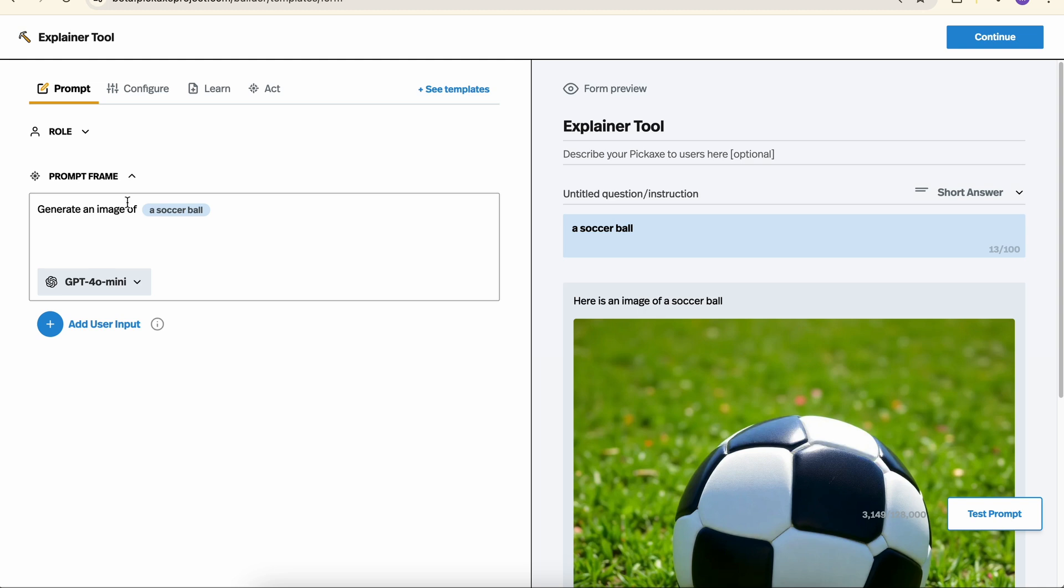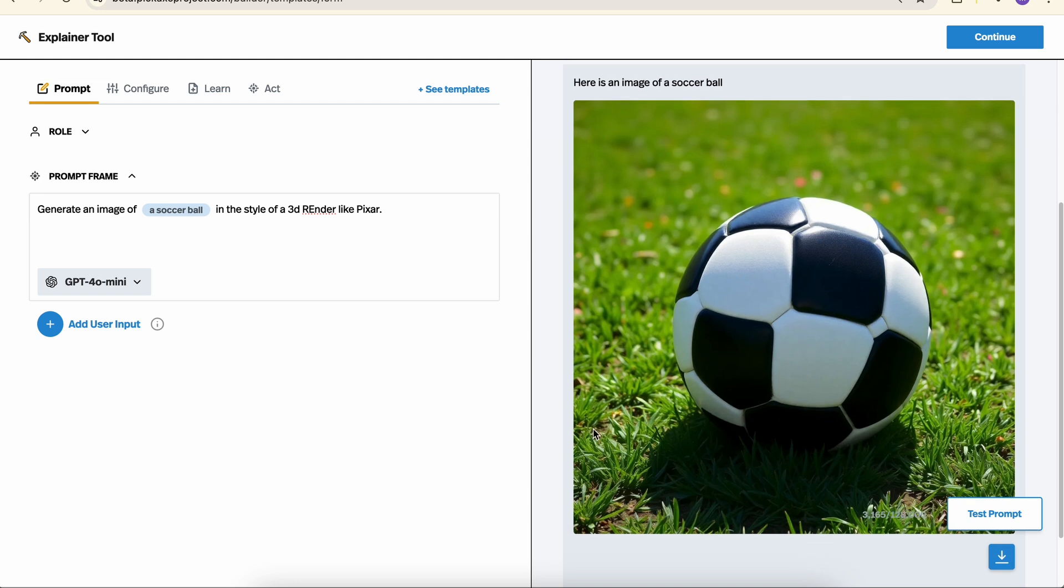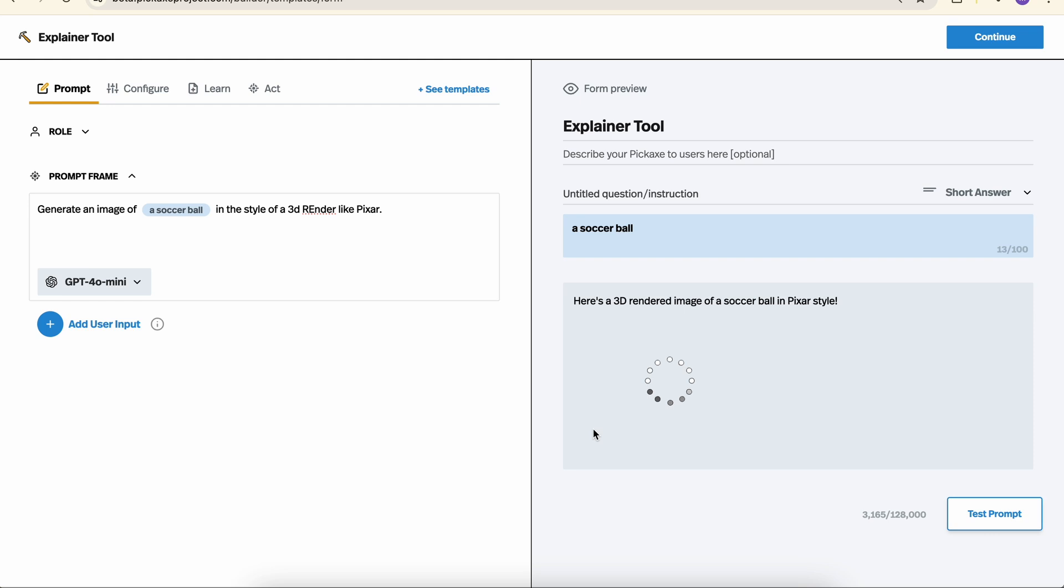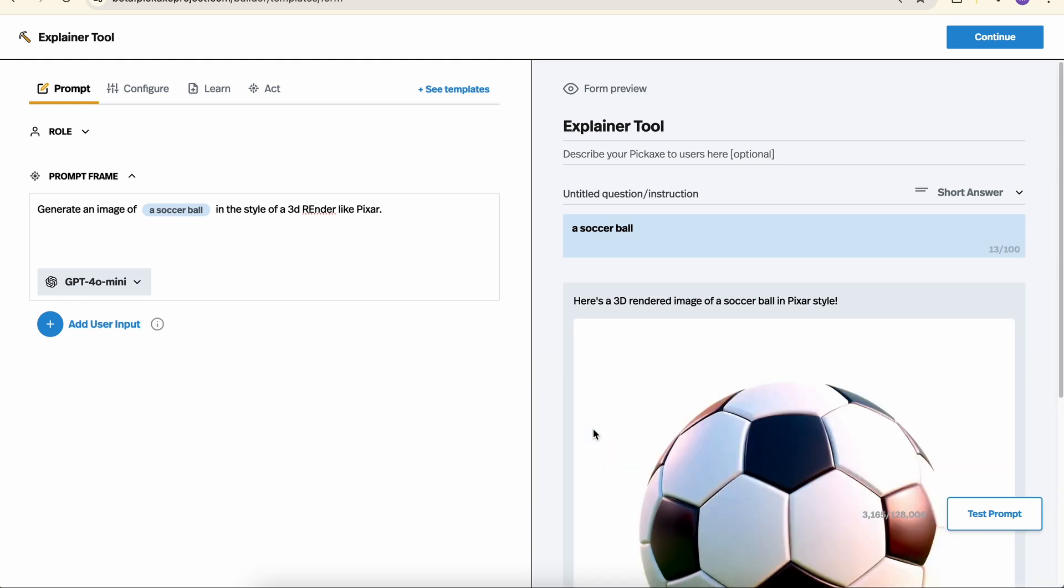And maybe we wanted something a little bit different, the style of a 3D render like Pixar. Perfect, it's a bit different.